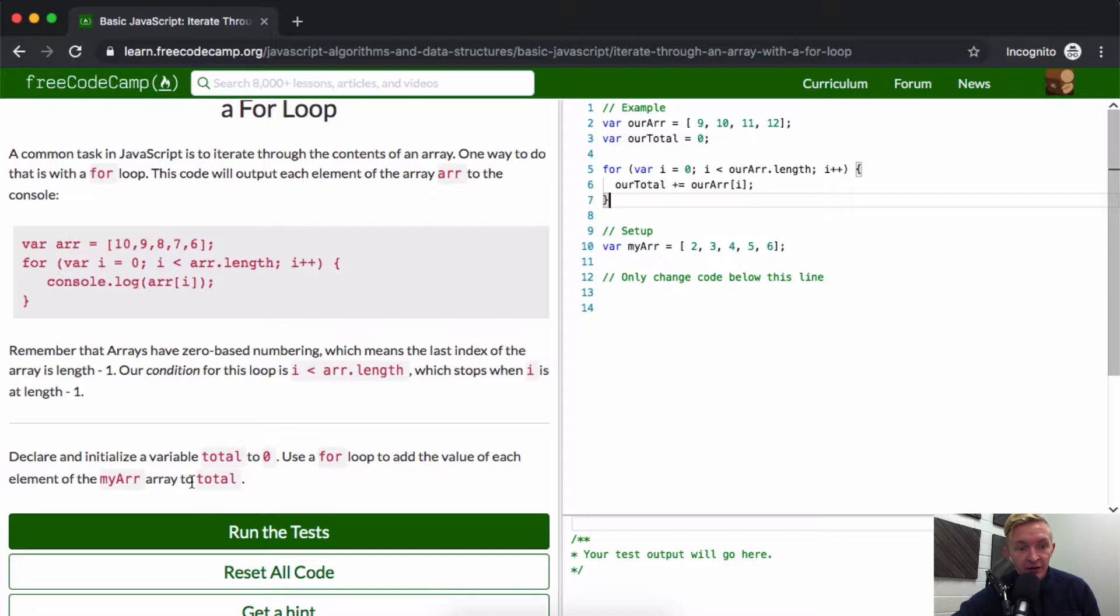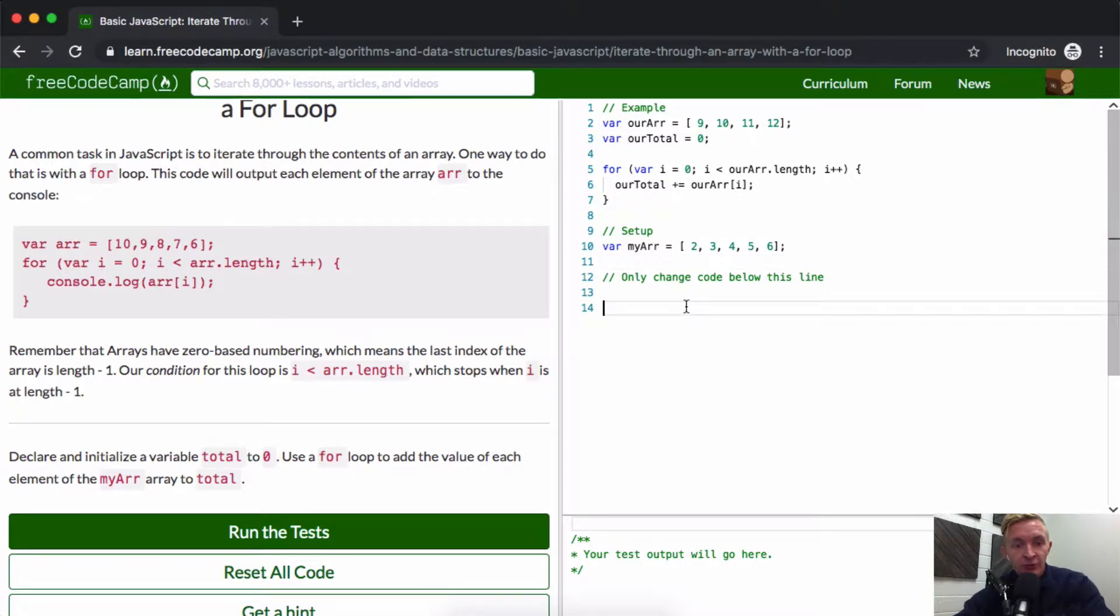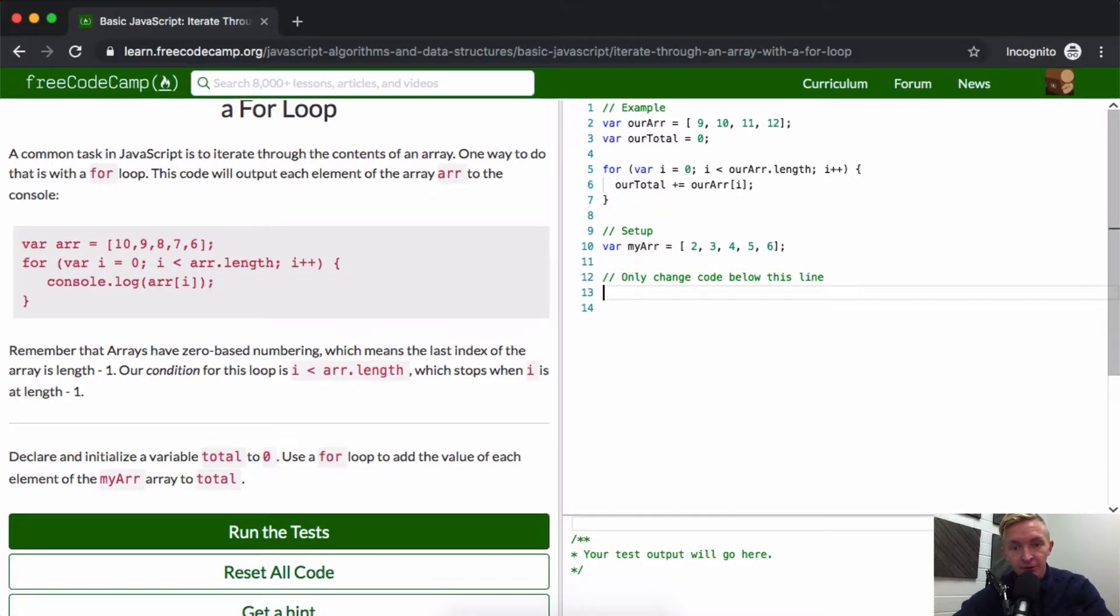Okay sweet, so first we want to declare and initialize a variable called total. So variable total, and we're going to set that equal to zero.